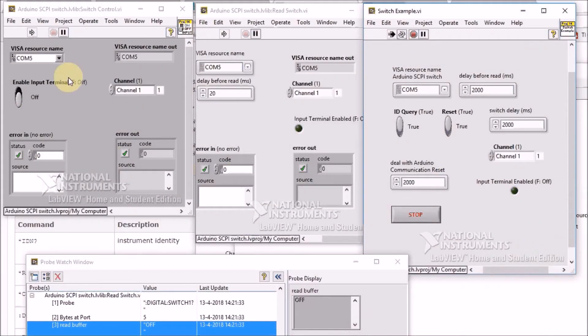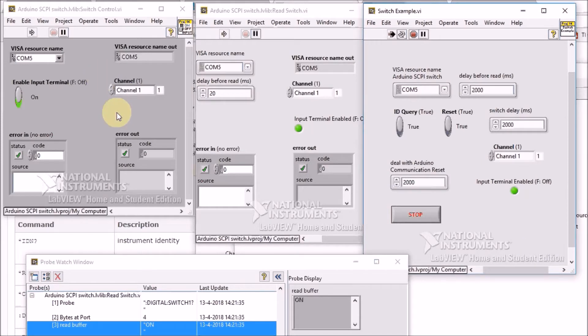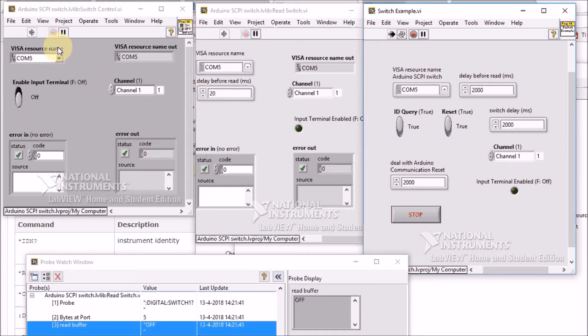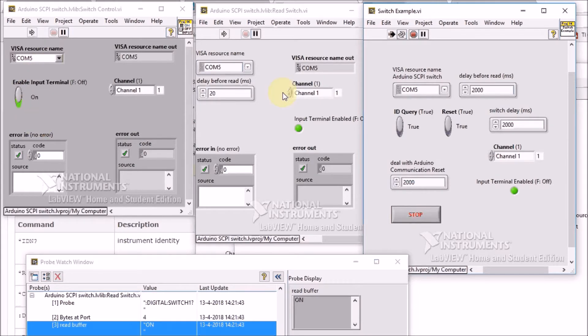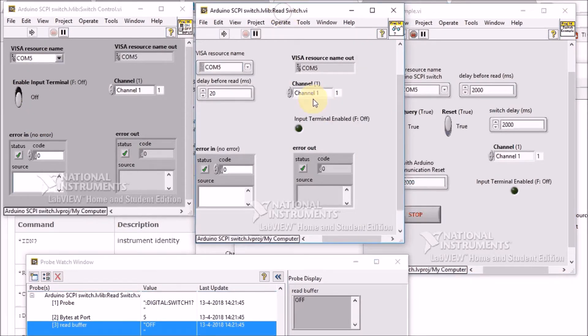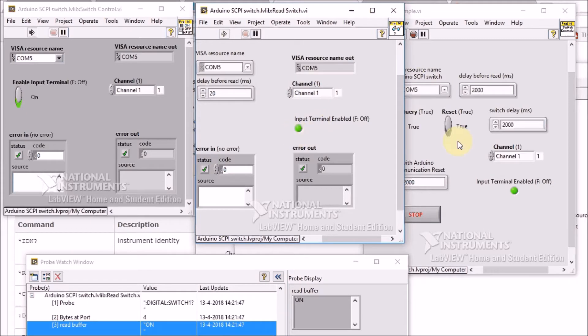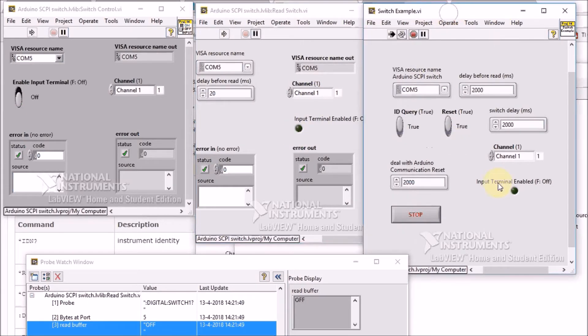What you see here on my screen is the library in action. This is a LabVIEW block that controls whether you switch on or off the relays. This is a LabVIEW block that reads the status. And this is an example project.